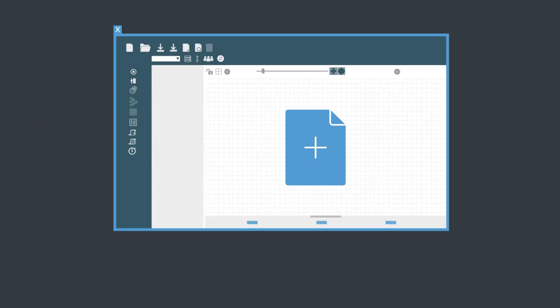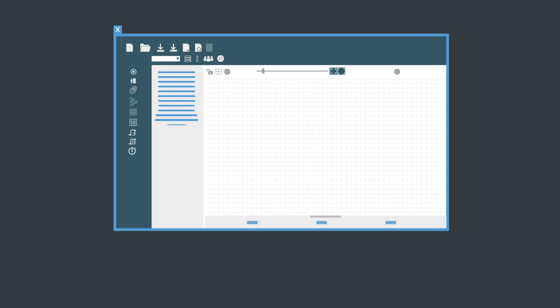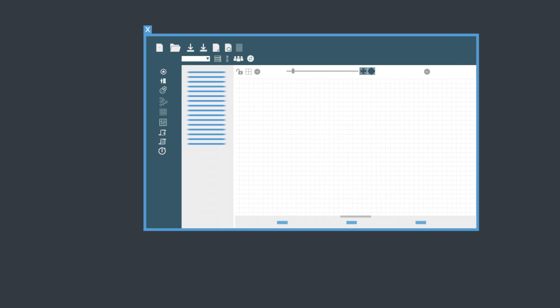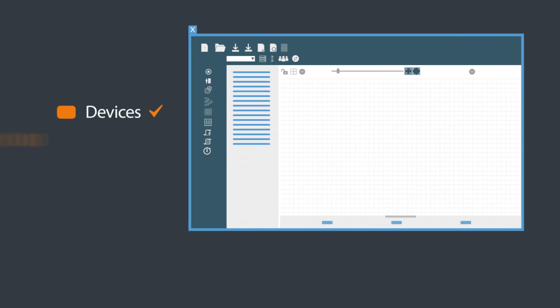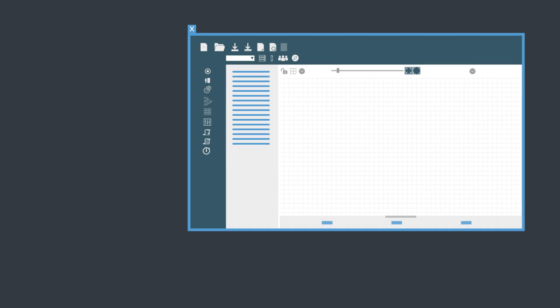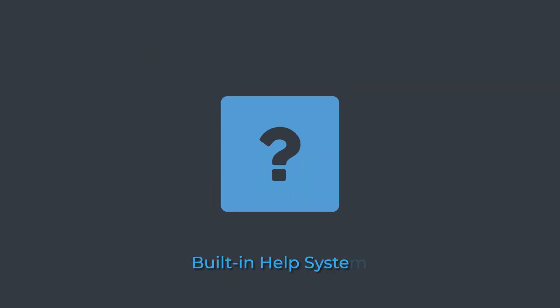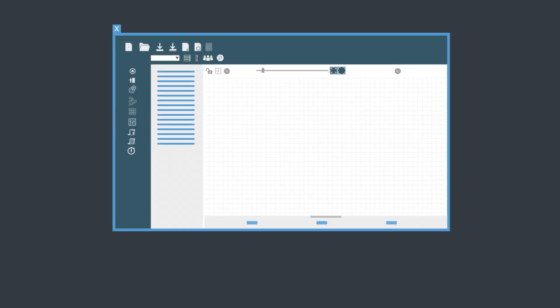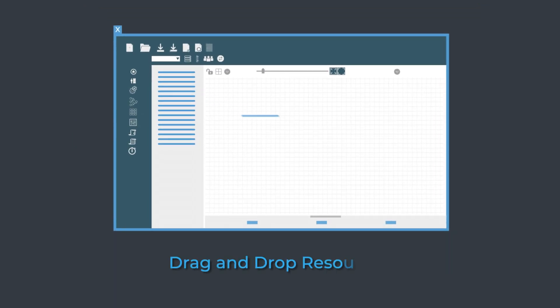Simply create a project and add devices, and check off each step. Click Help if you need to know more. Drag and drop available resources.